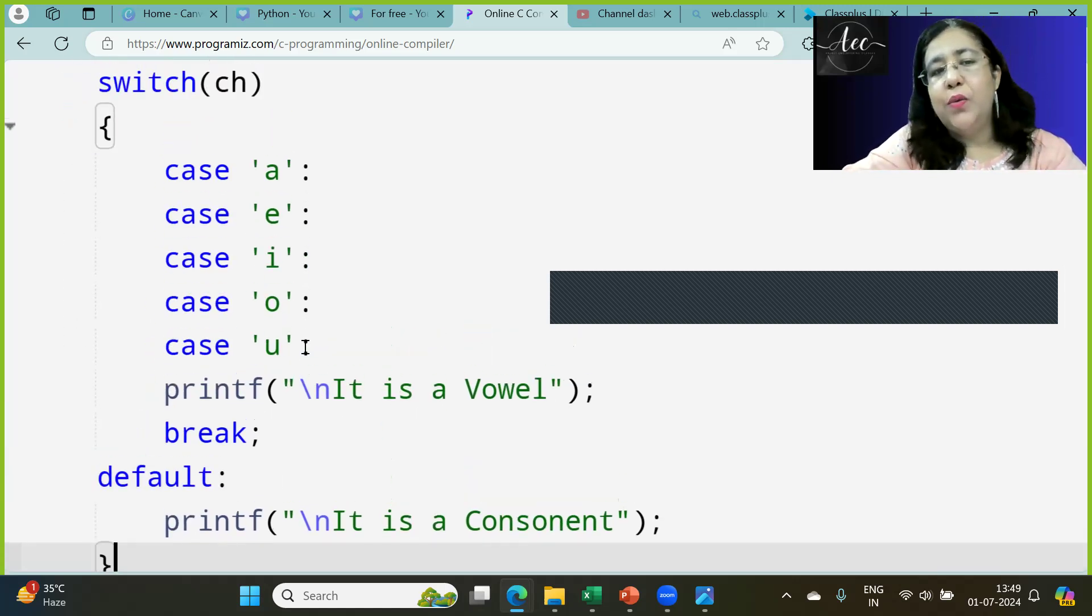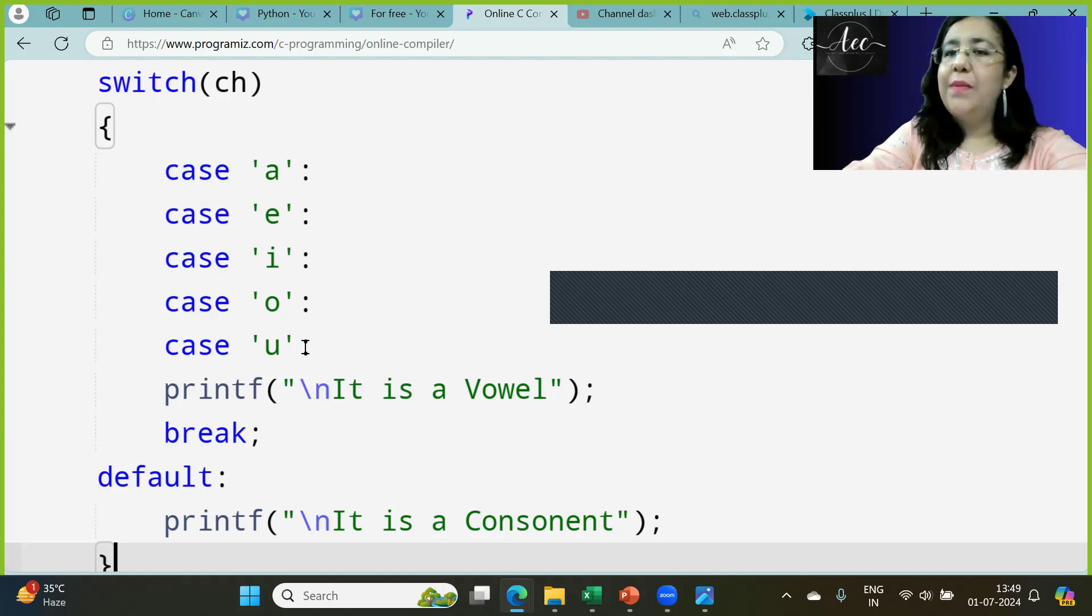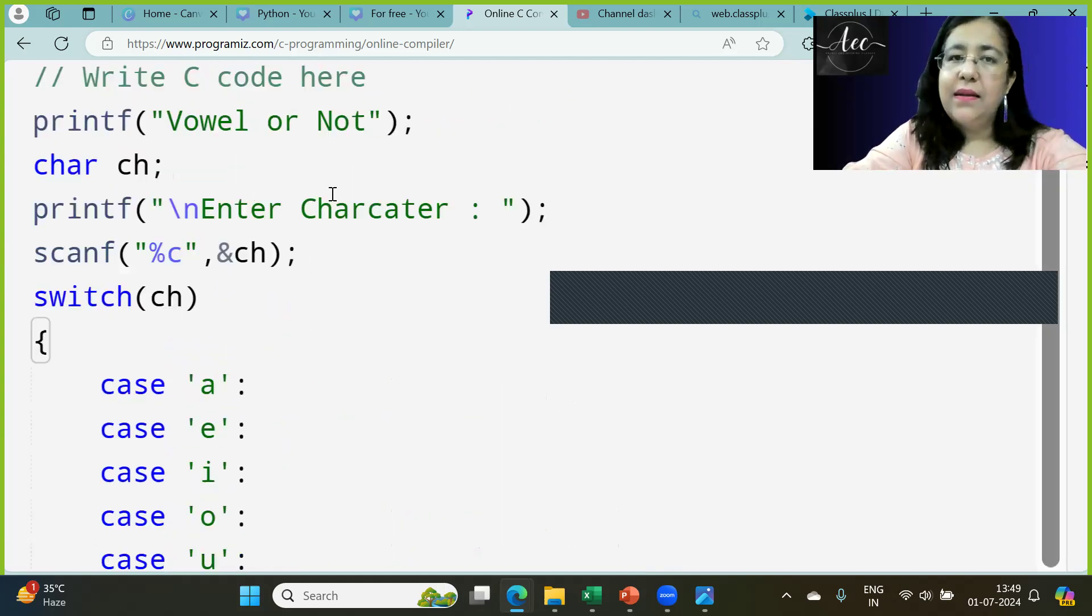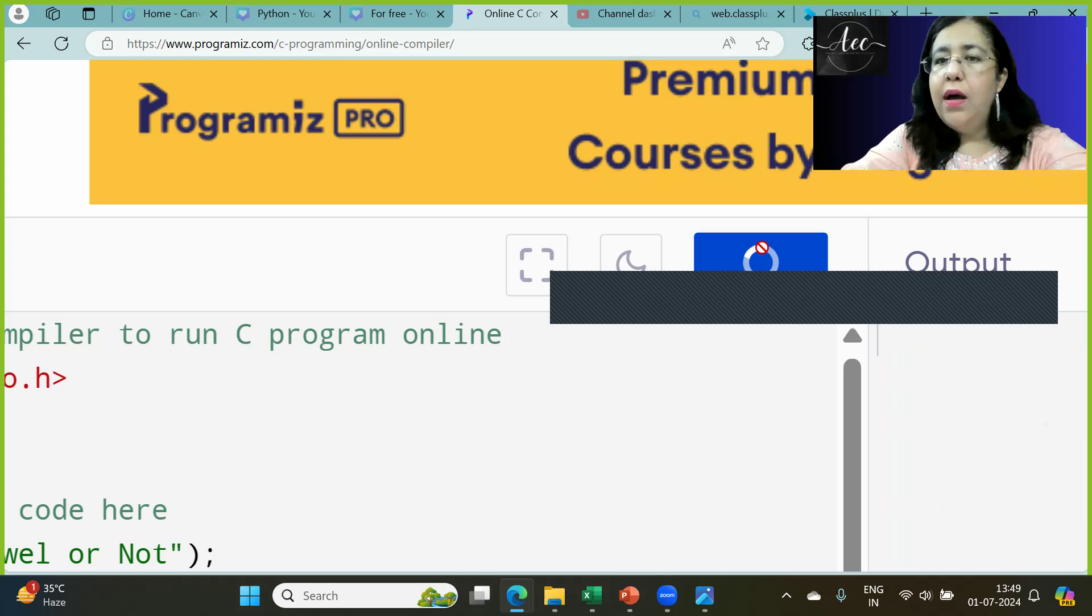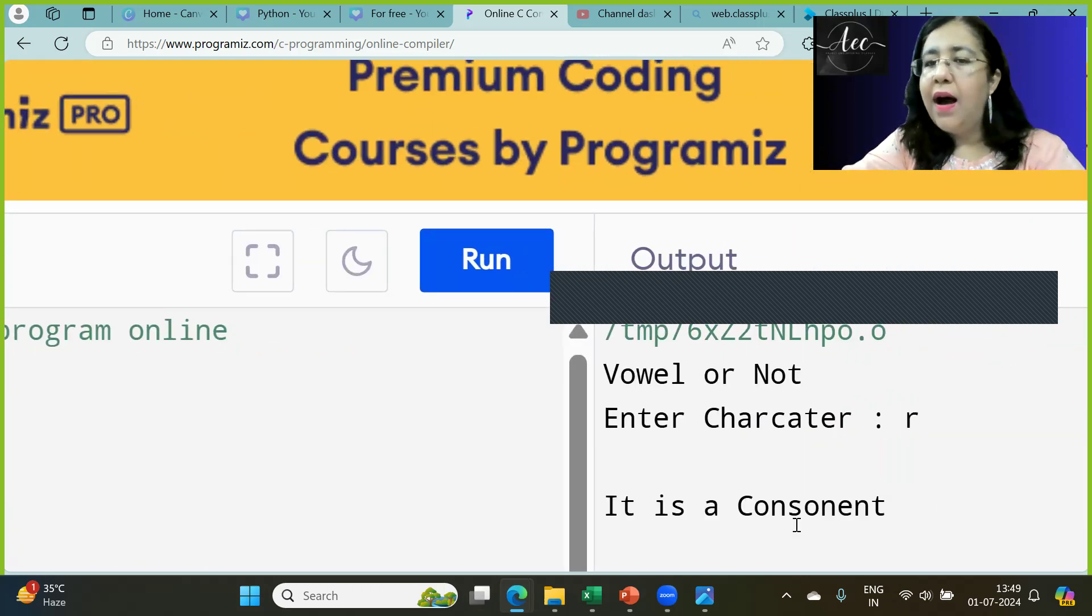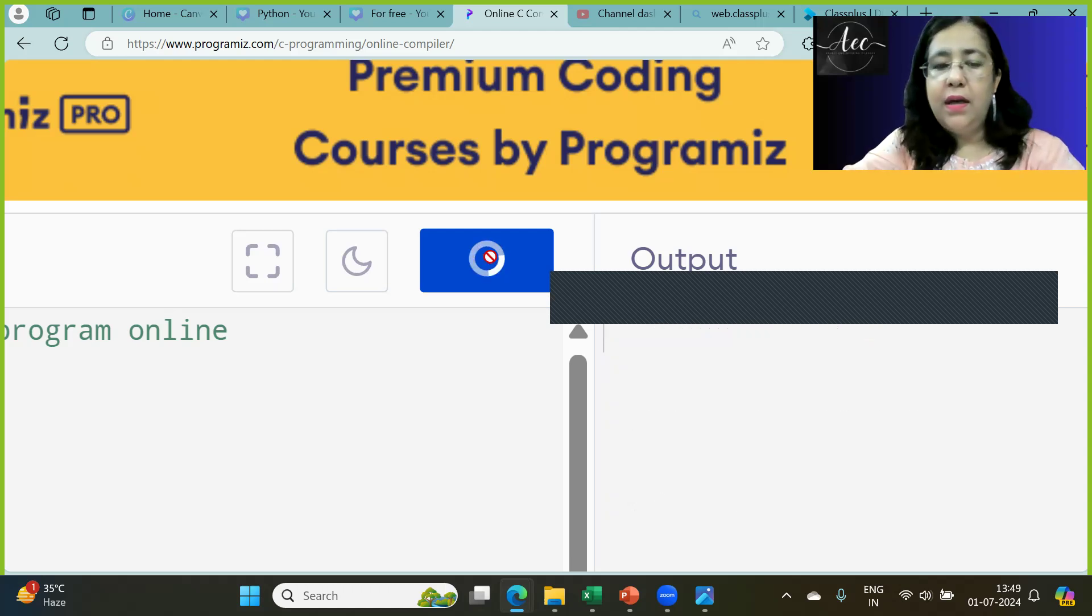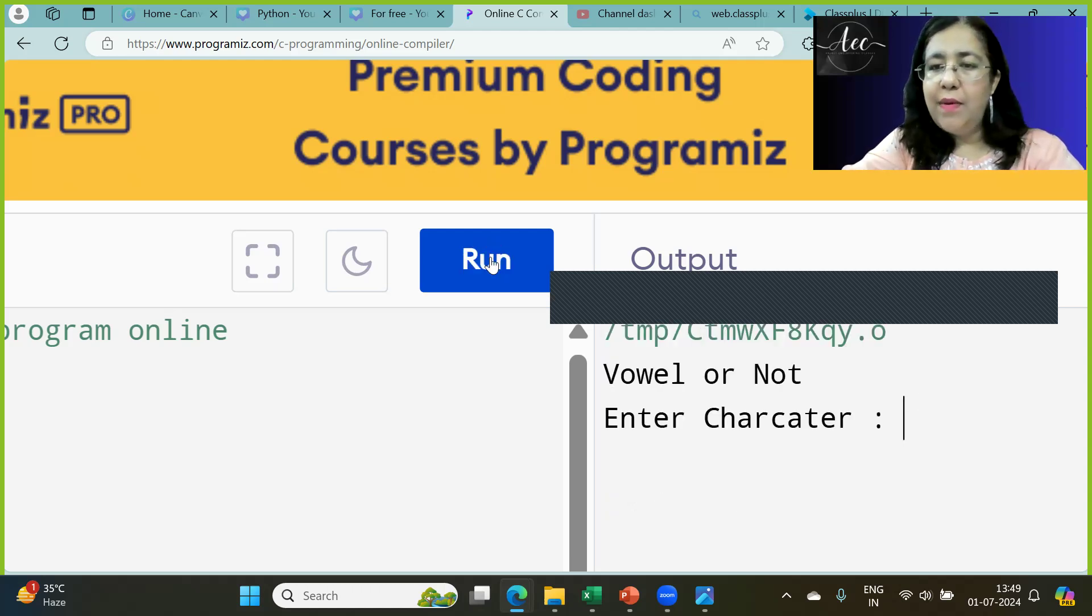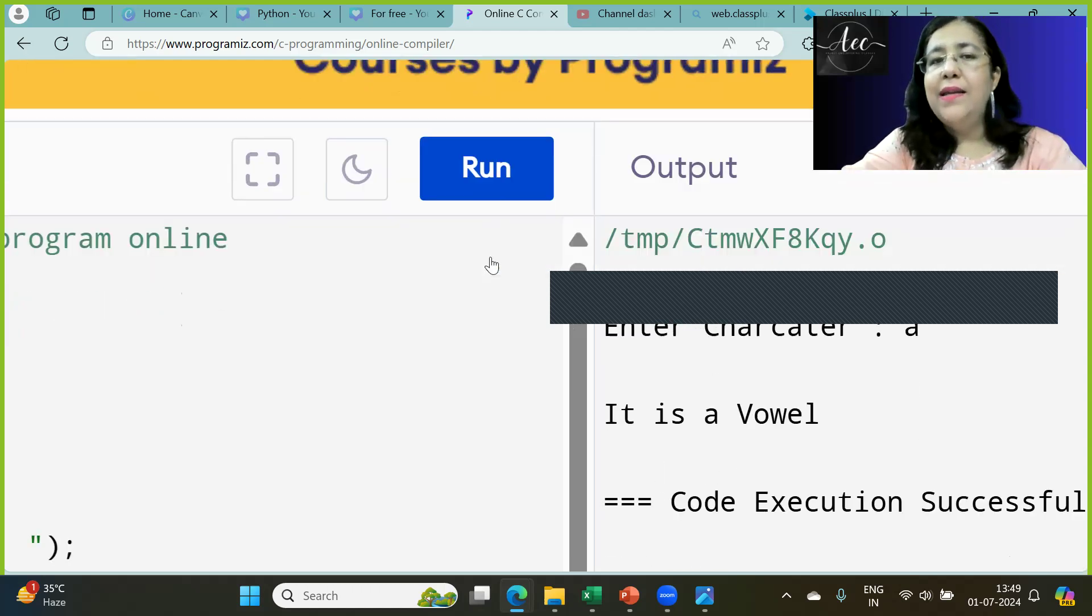This is your switch code. I will run it. If I run it, it will ask me to enter a character. I have entered R, it is not a vowel. I have run it again, this time I enter A, so it is a vowel.